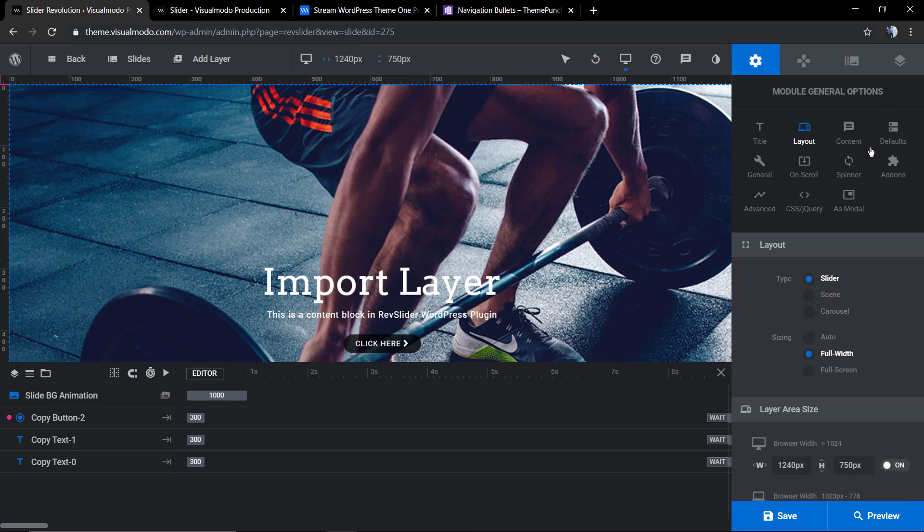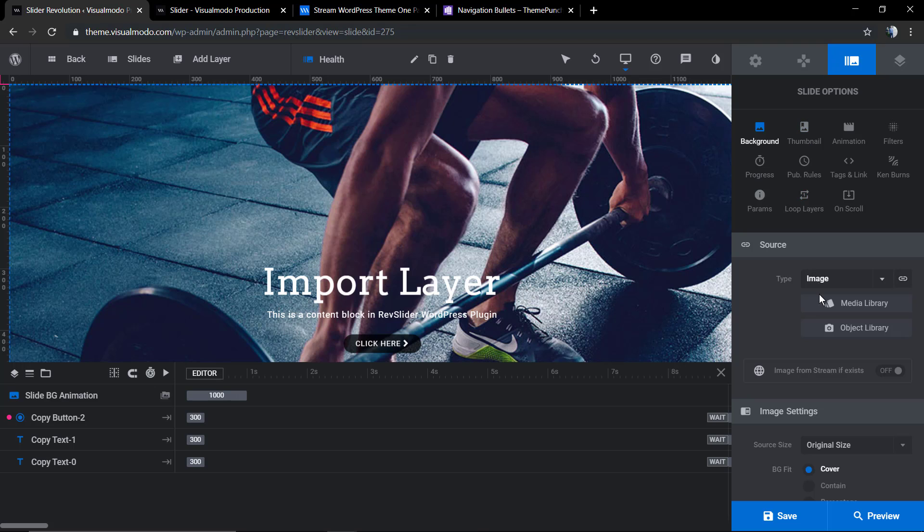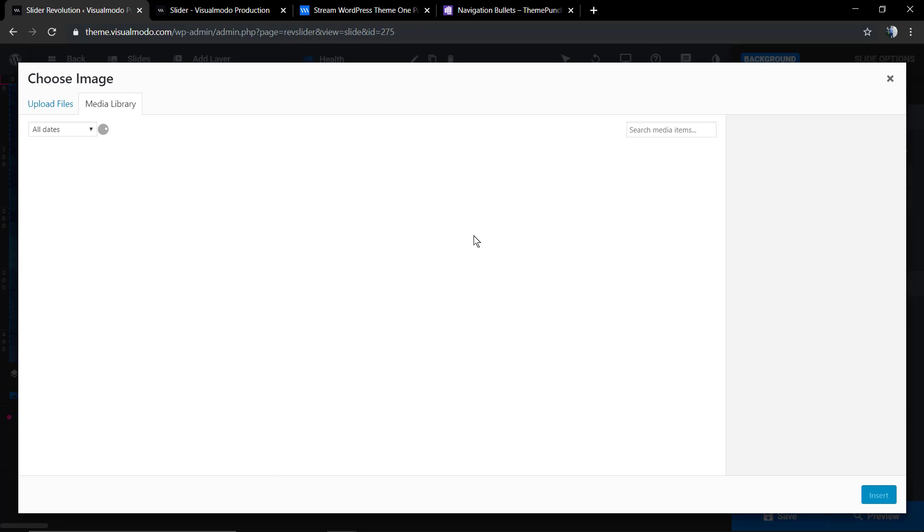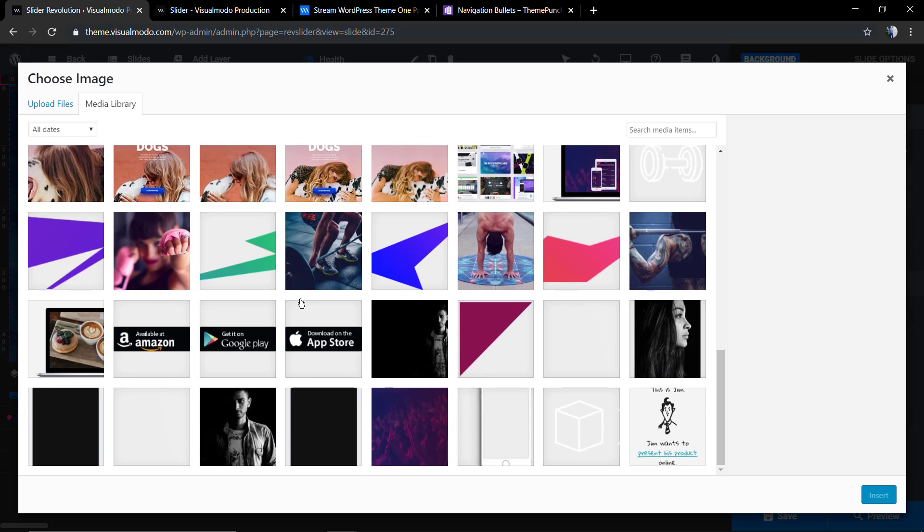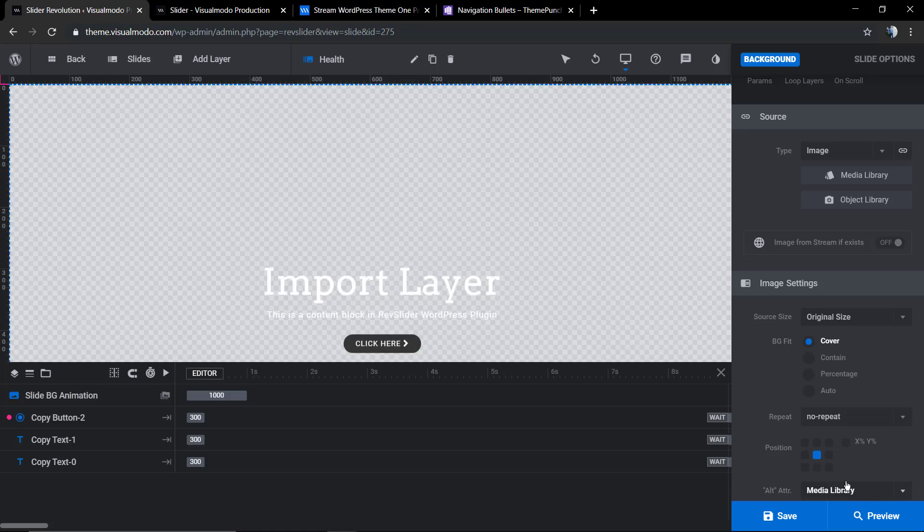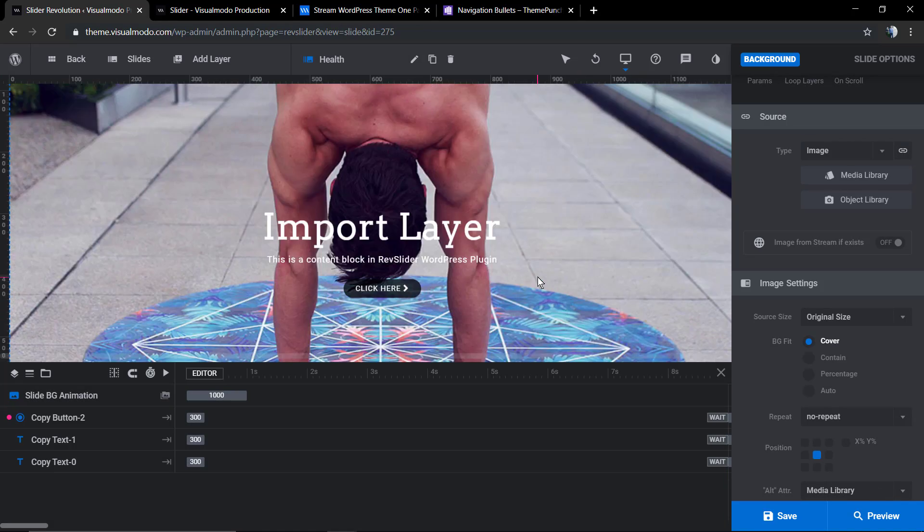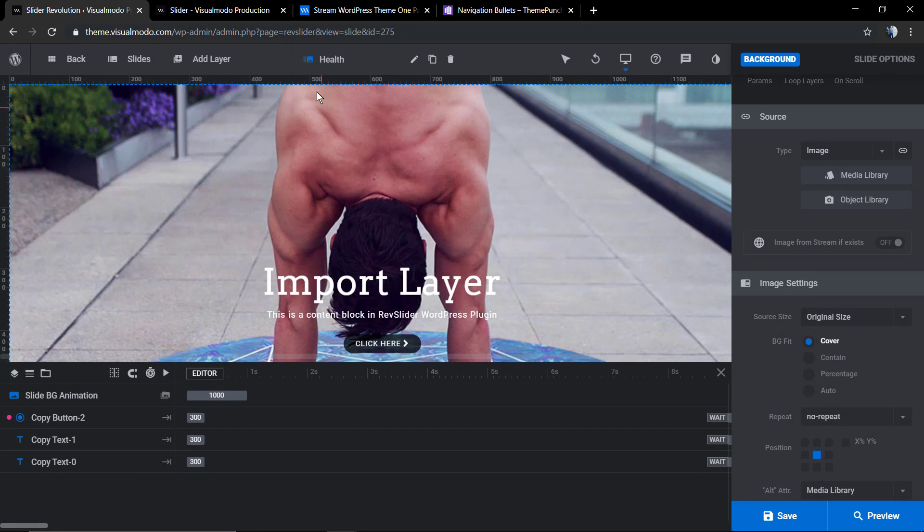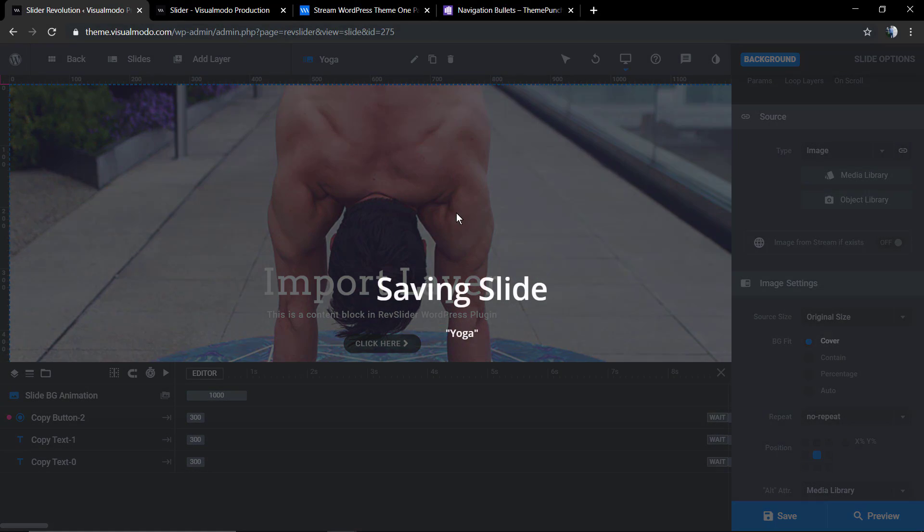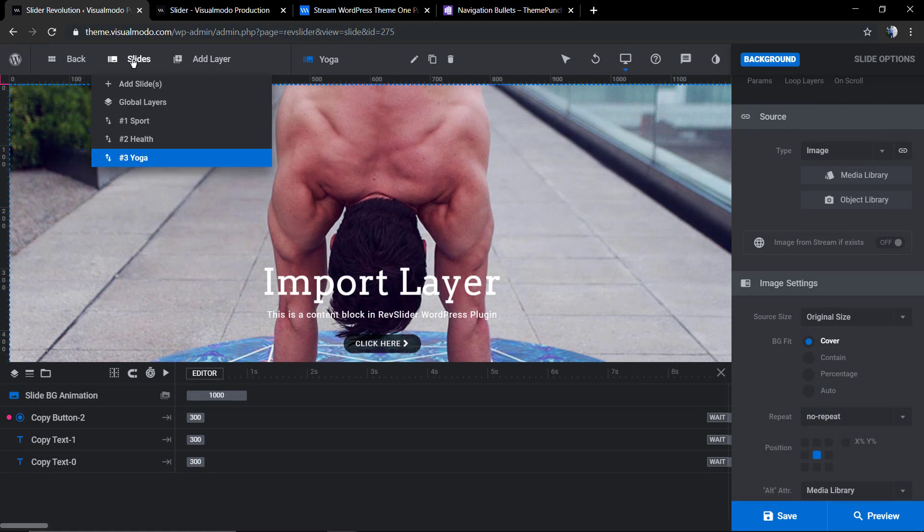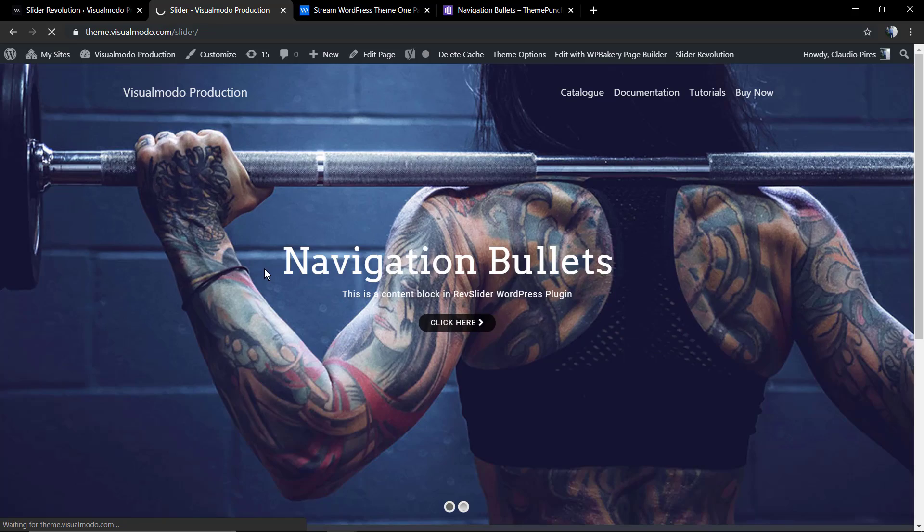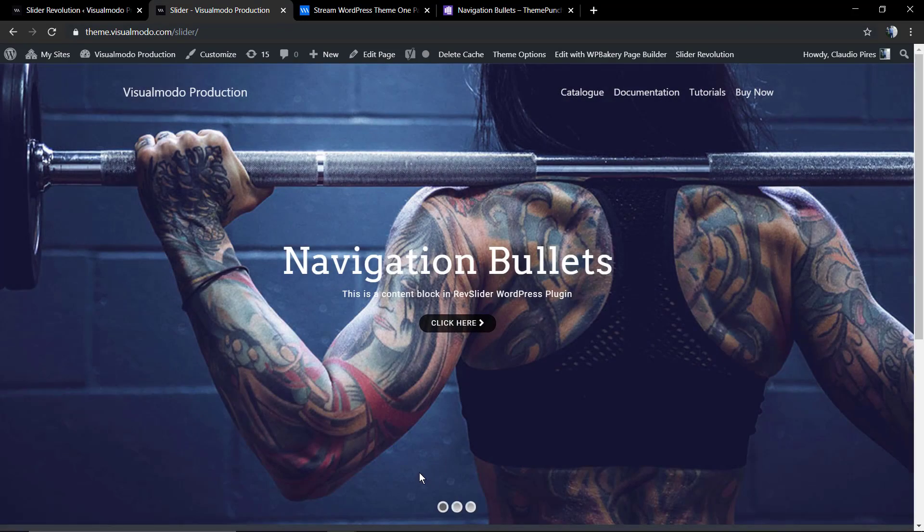Still on the top of our right sidebar we're gonna find the slide options. The very first is the background where you're gonna select some image from your media library. This will be the second slider, this one the number three for yoga. Now come back to the first one and let's see the result.